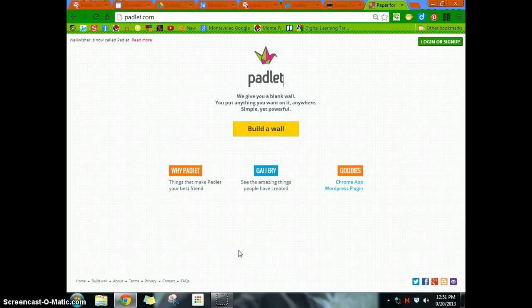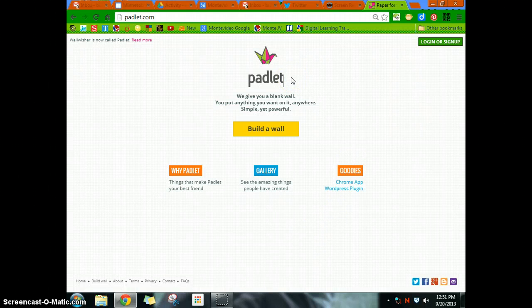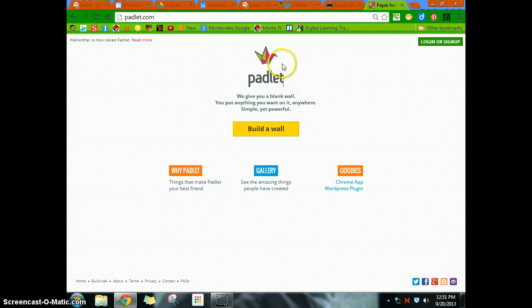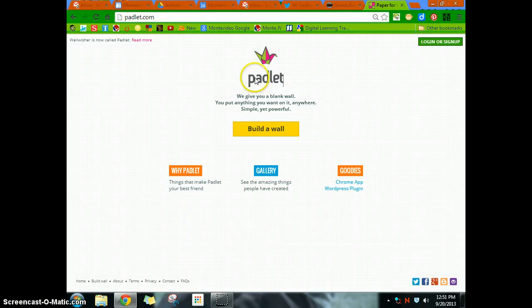All right, here's another formative assessment tech tool called Padlet, formerly Wallwisher. It works on all devices with an internet browser, and so a very good, powerful tool and very simple.